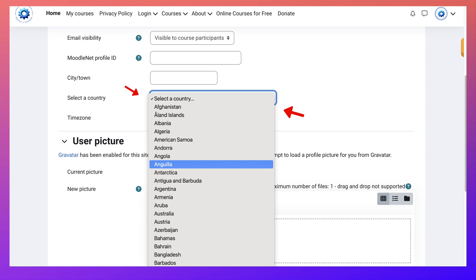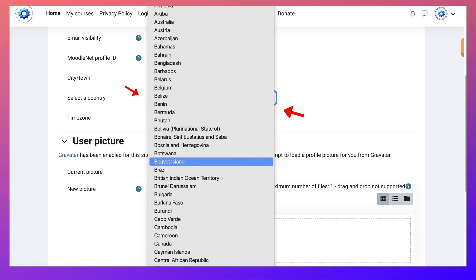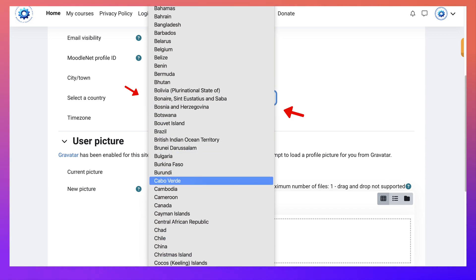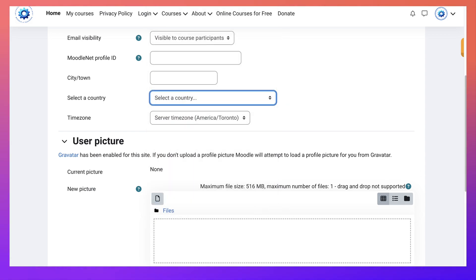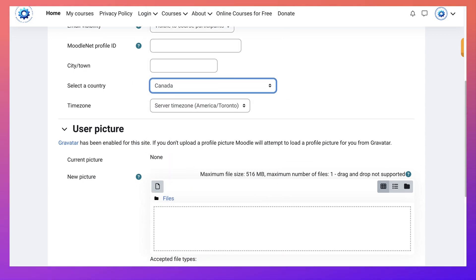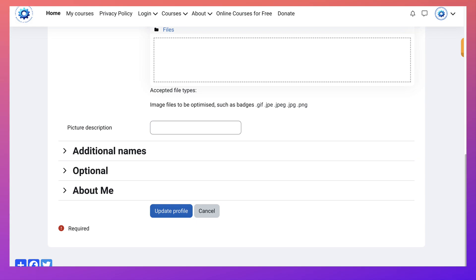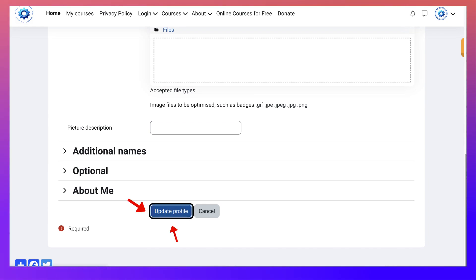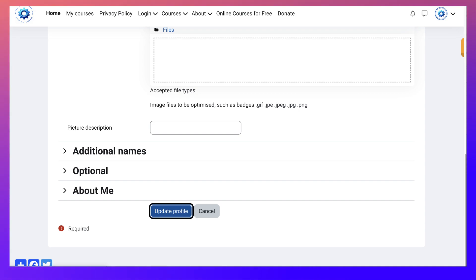I'll select my country, scroll down, and then I'm going to update my profile.